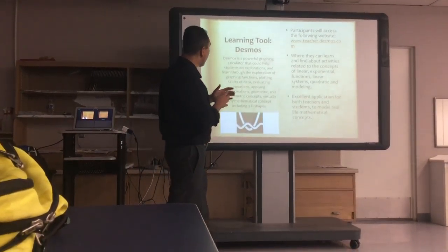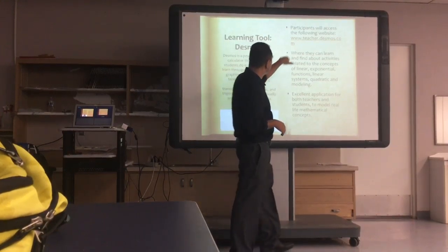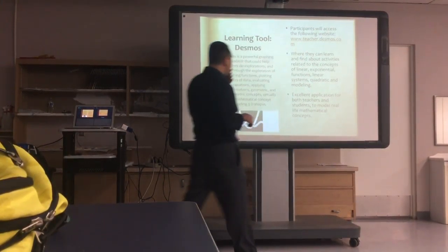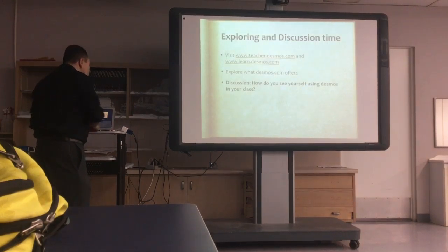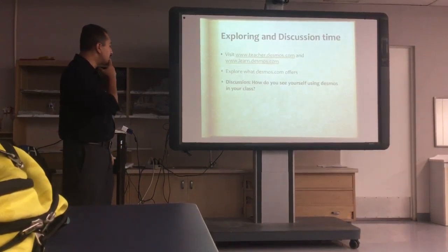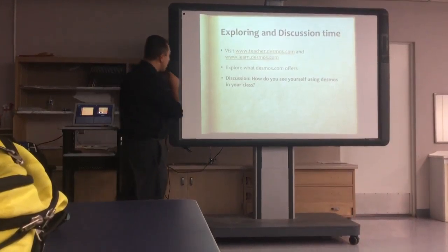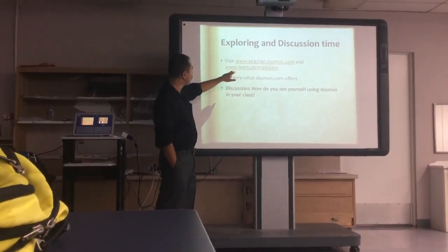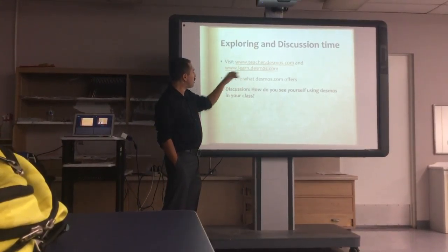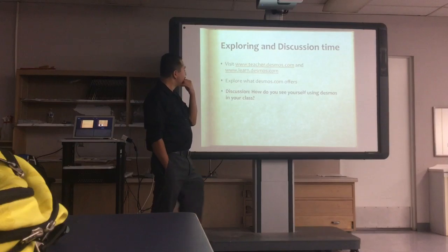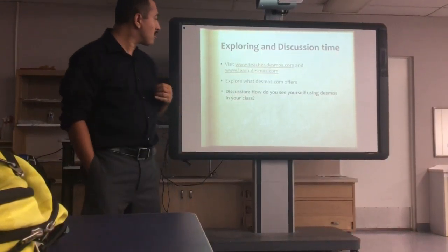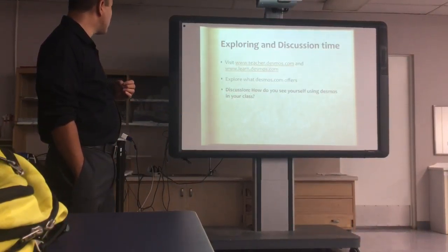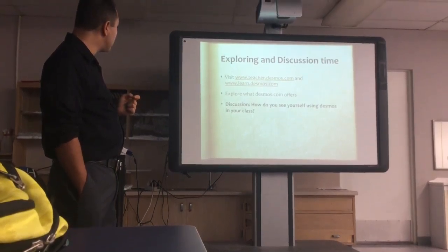If you could please go ahead and enter teacher.desmos.com. It's a website. There's actually two websites that I'm wanting to explore today: learn.desmos.com and teacher.desmos.com. Go ahead and enter to those and take a look at it.